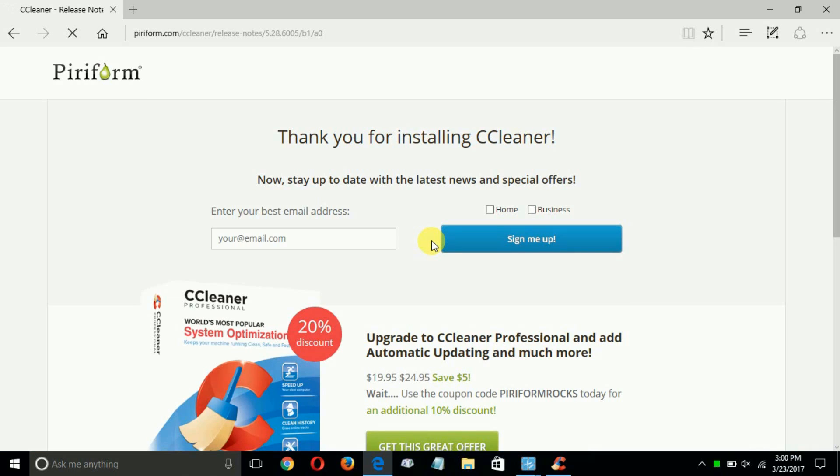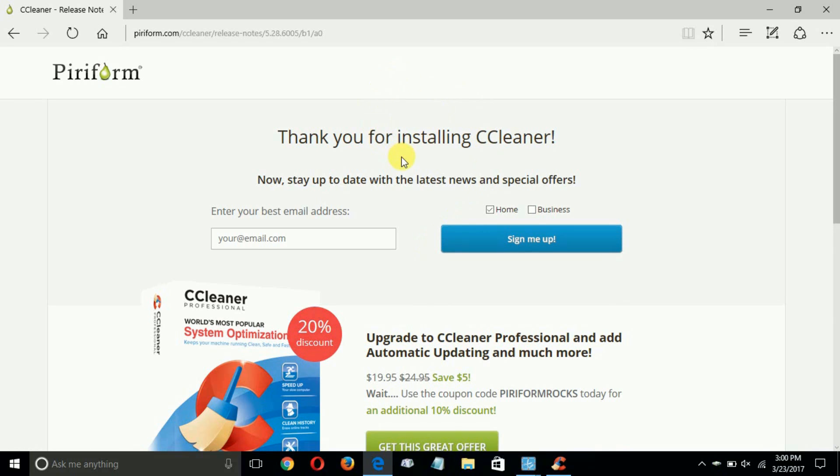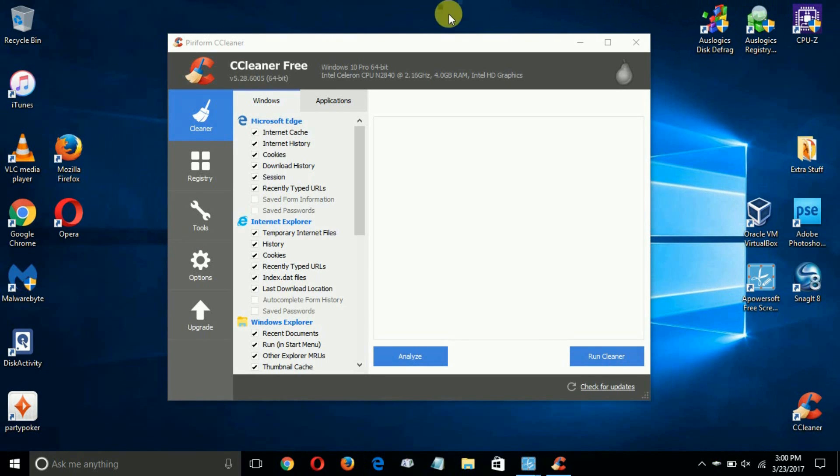Once I do, it opens up this page on my internet browser and presents this page to me. It says, thank you for installing. I'm going to close that out.